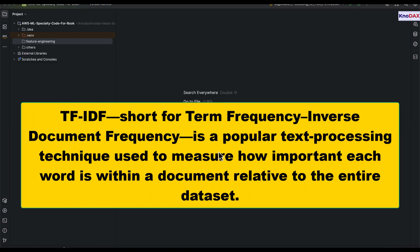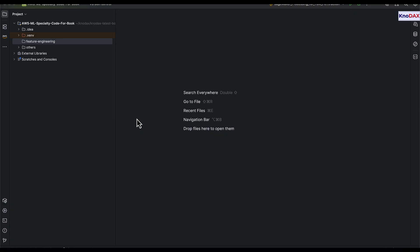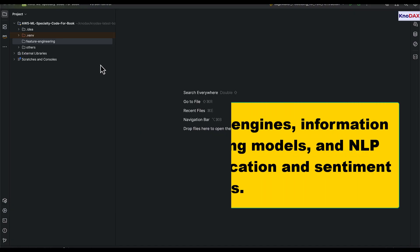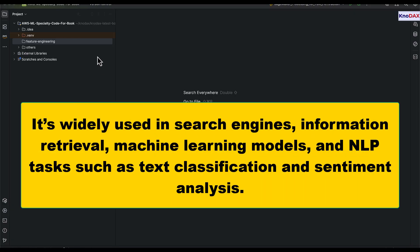TF-IDF, short for term frequency inverse document frequency, is a popular text processing technique used to measure how important each word is within a document relative to the entire dataset. It's widely used in search engines, information retrieval, machine learning models, and NLP tasks such as text classification and sentiment analysis.